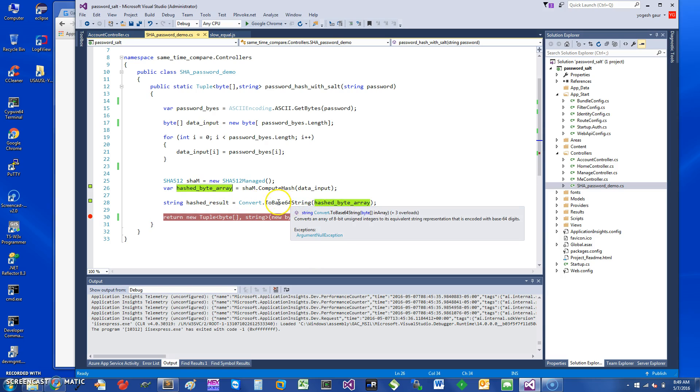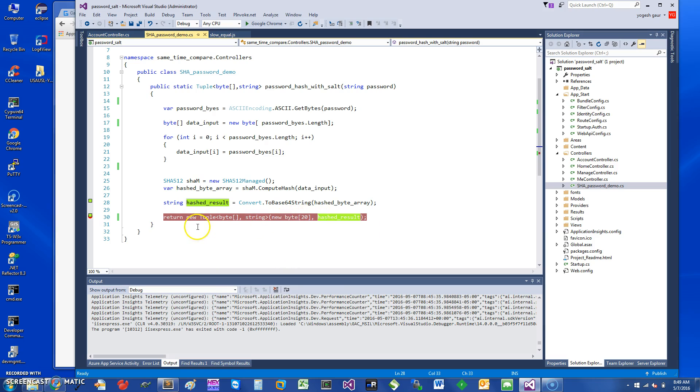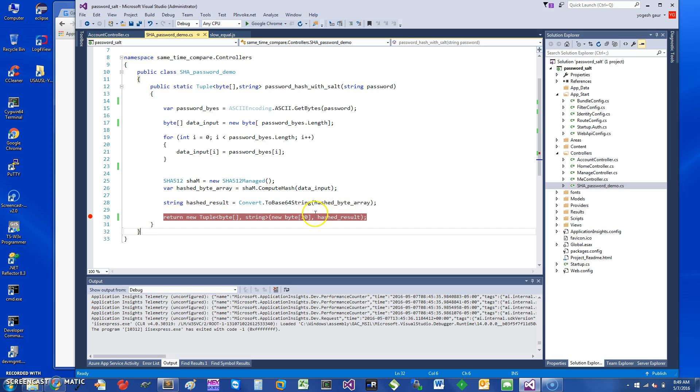We will change the hash byte array to a base64 string and we get a hash result, and we are returning the hash result here. Since the salt is not being used, I'm just going to return an empty array of salt. The reason I have a tuple here is so I can return two things: the first thing is the salt and the second is the hash, but in this version of the function we are not using the salt.